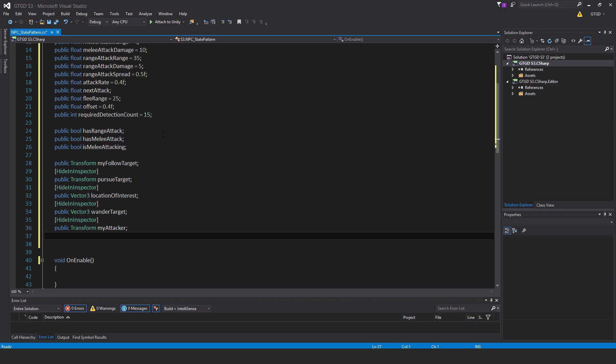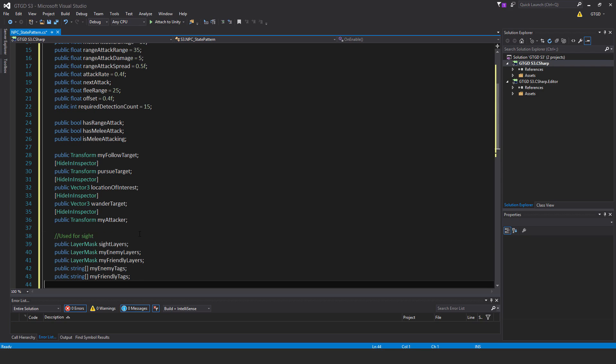My follow target is if you want friendly AIs to follow you, then you give them yourself as the my follow target. Pursue target—once they've seen a possible target and confirmed it's an enemy, they'll assign that to pursue target and start pursuing. Location of interest is for wandering around and also for alert state. When they see a possible target, they'll take that as a location of interest and start walking towards it to see if they can find anything there.